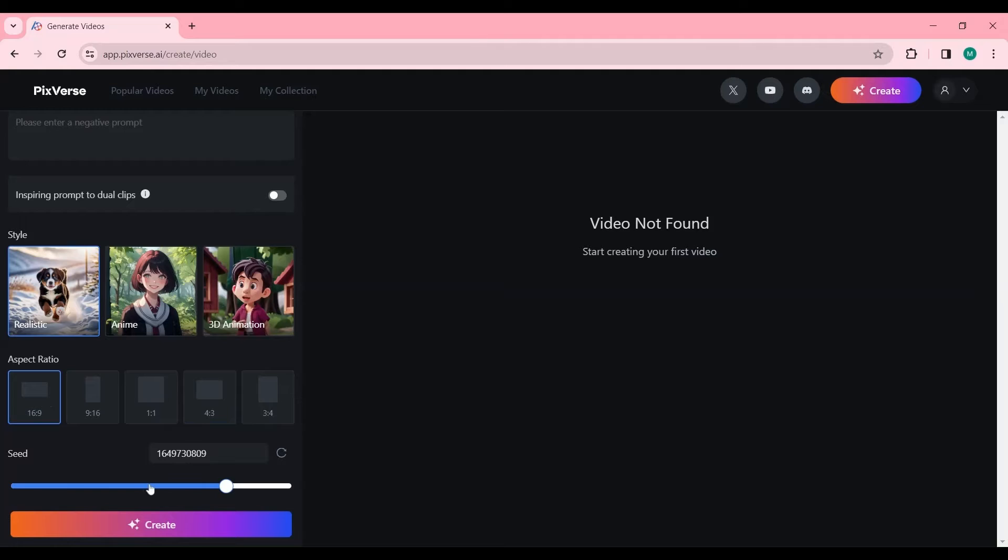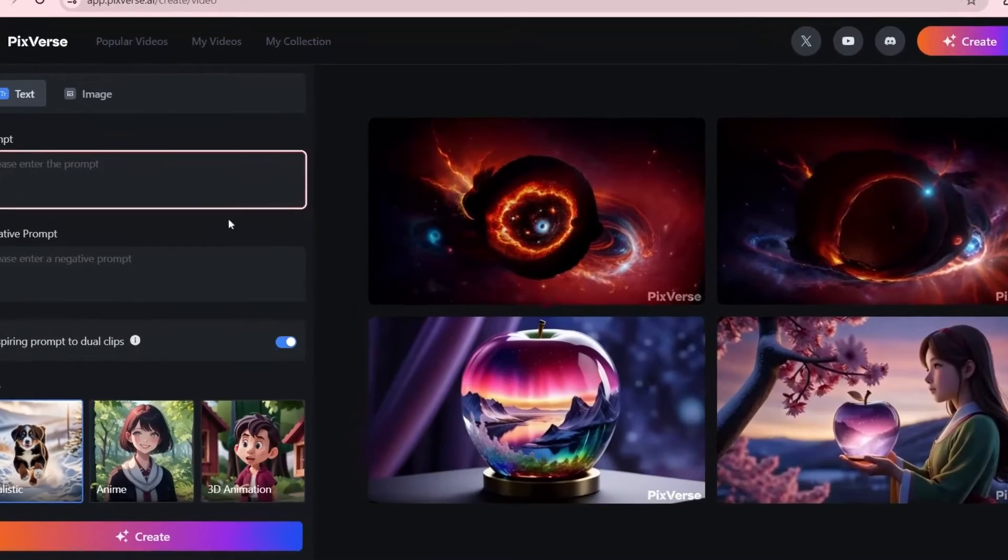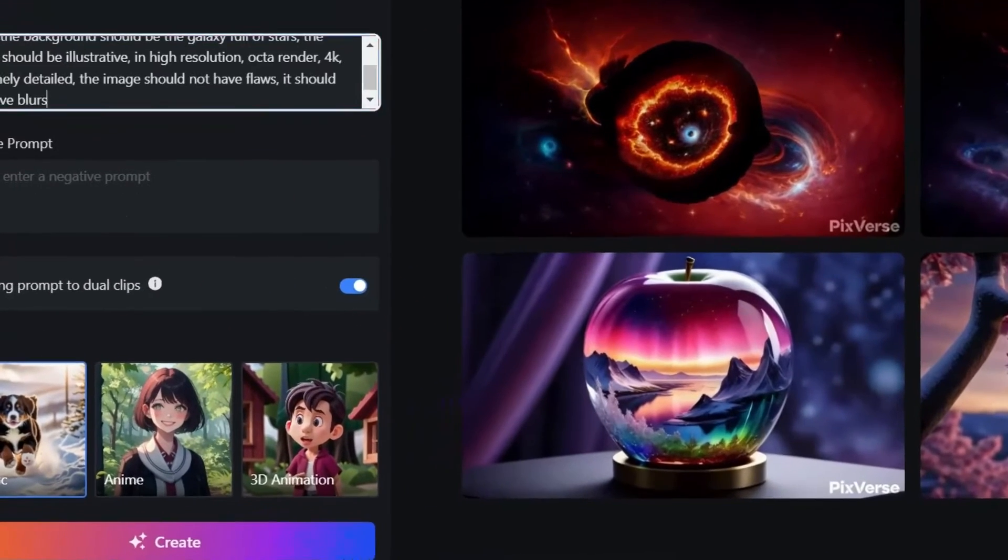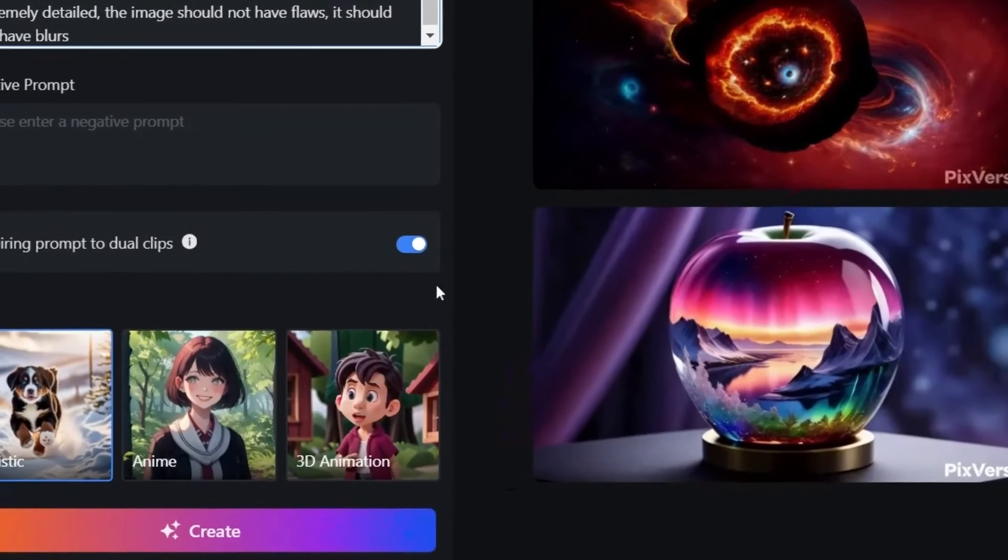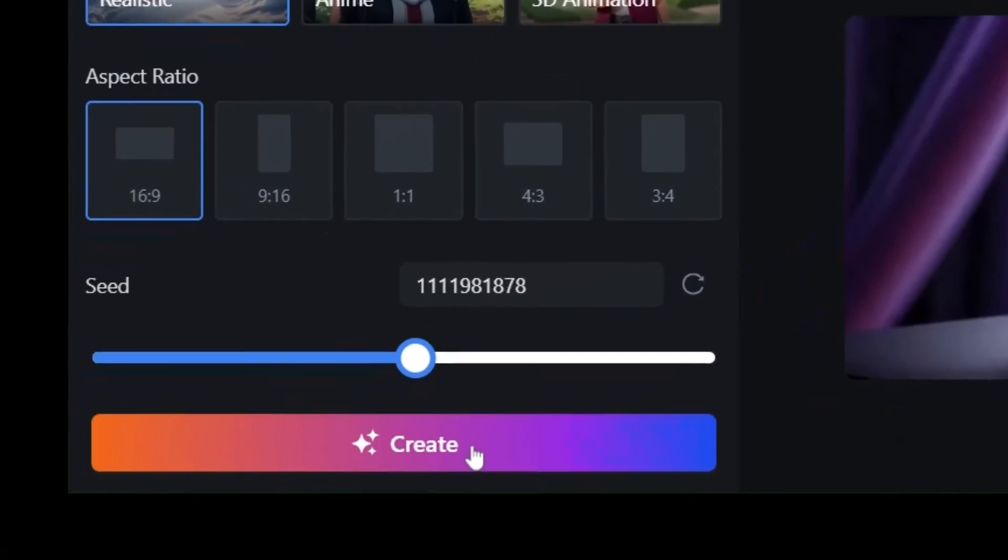Presently, the maximum number of concurrent generations is 4, allowing you to generate 3 additional videos while waiting for the results. Let's create a sample: write a prompt, select your desired settings, press the Create button, and wait for the results.